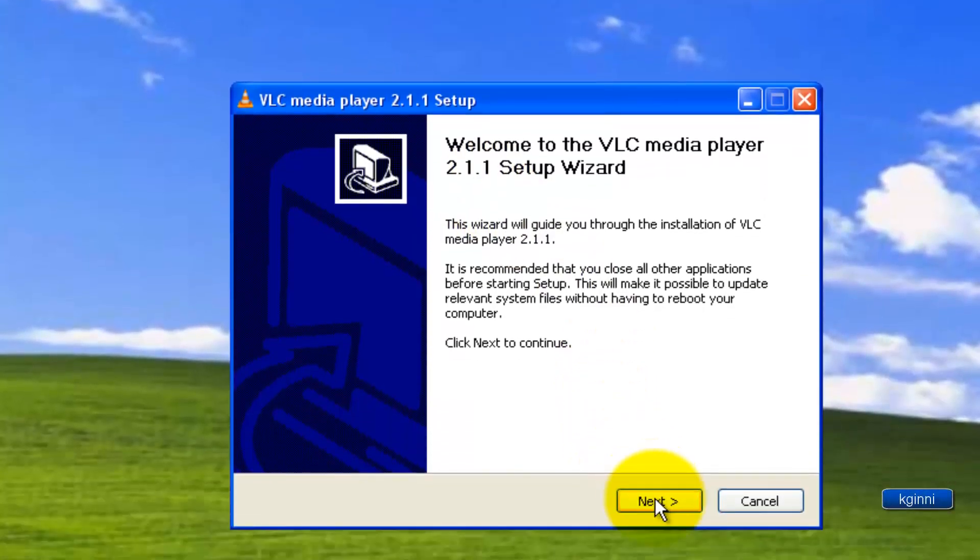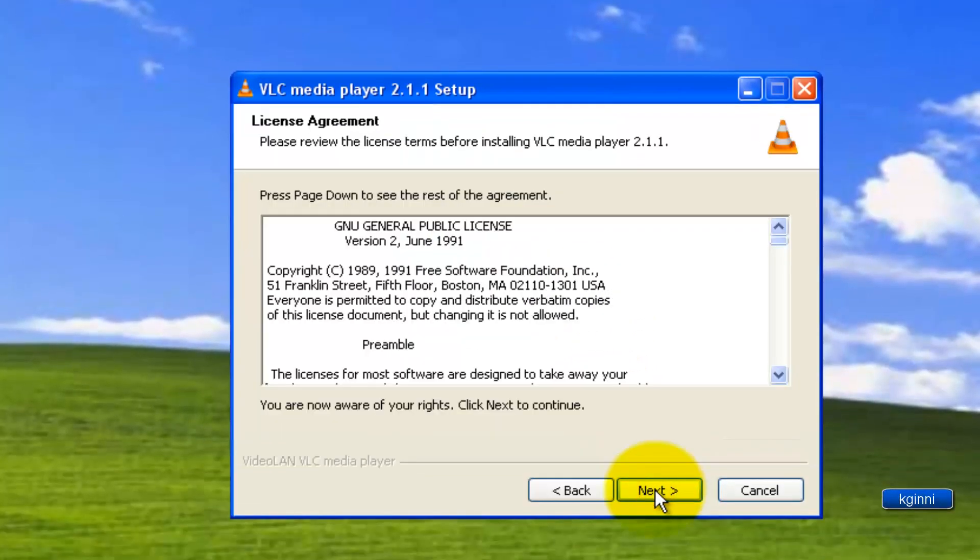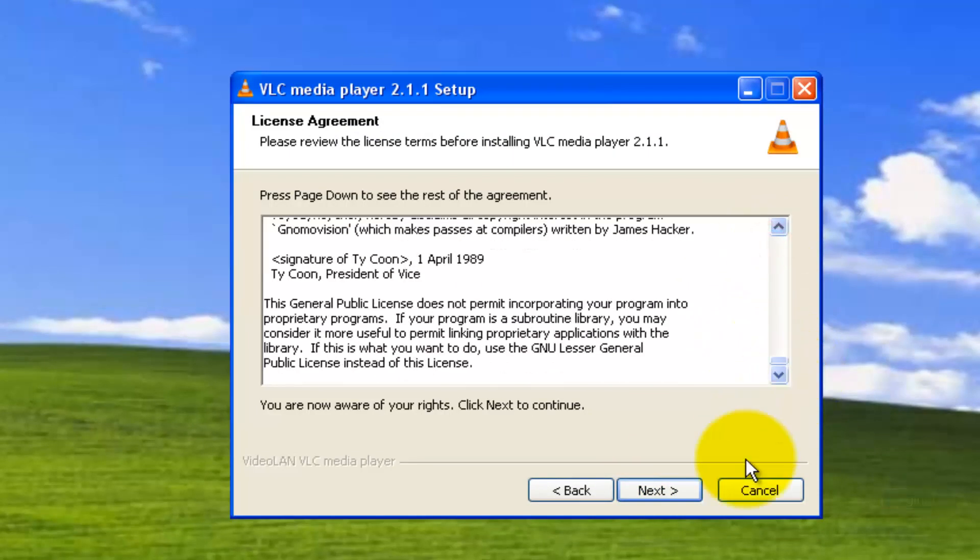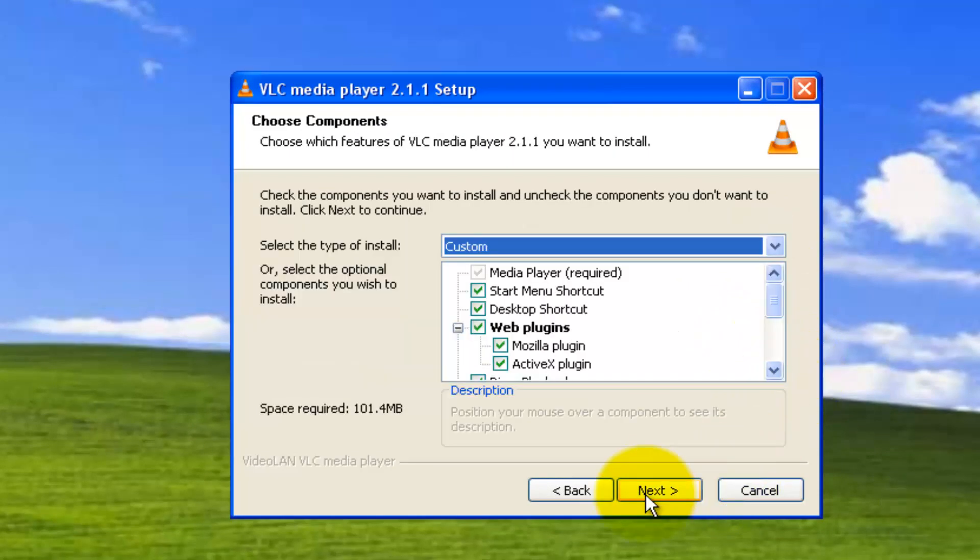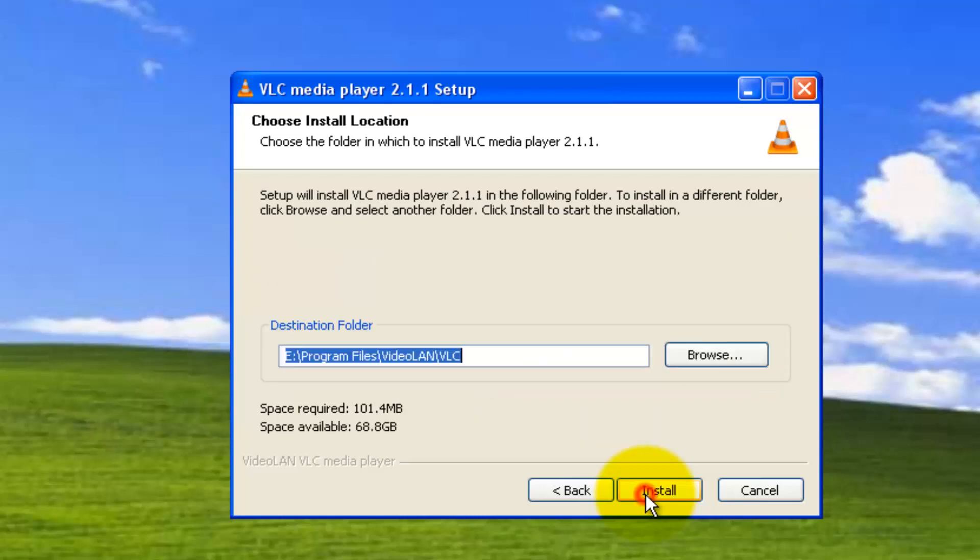Click on next. Click on next. With this license agreement, you can read the stuff by scrolling it down. I'm not going to touch any of these features. Clicking on next. Choose the location where you want to install your VLC. If you are satisfied with the default location, you can click on next.